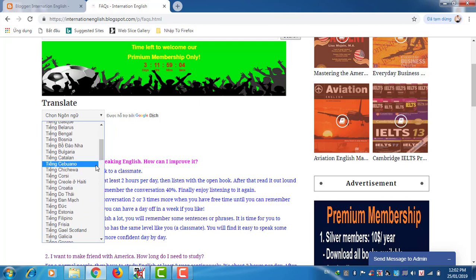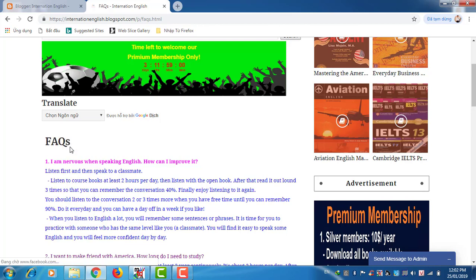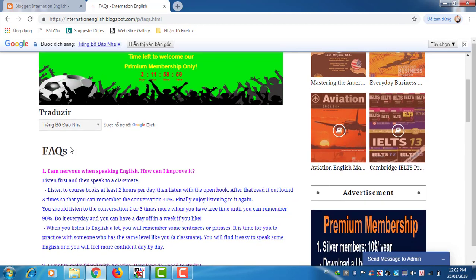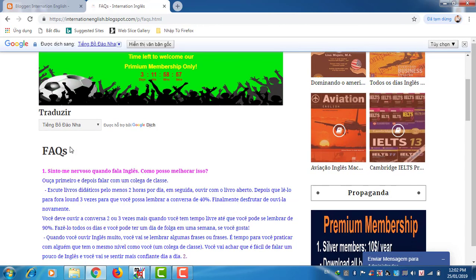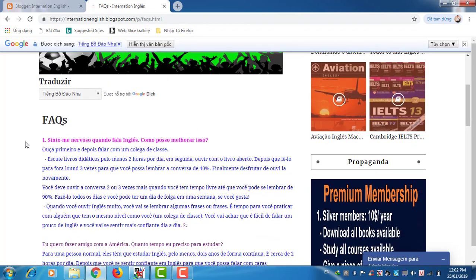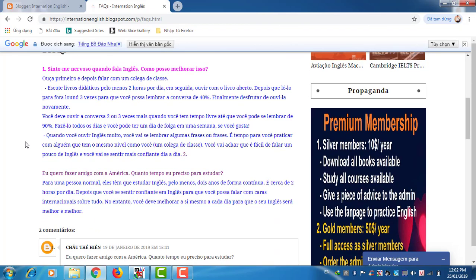For example, you're from Portuguese, you can choose here, and the blog will translate to Portuguese so you can read it in your own language.